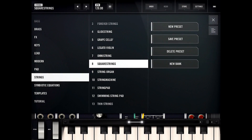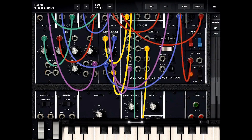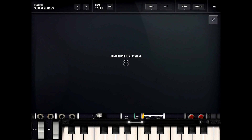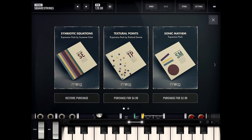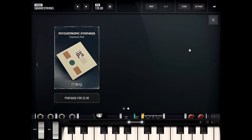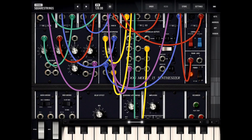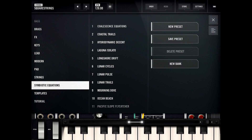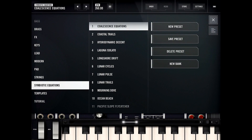If you click on the store button it connects to four different packs you can get. The first one, Symbolic Equation, you actually get for free if you connect your Facebook account. You can also purchase three others — one for five dollars and two others for three dollars each. Let's listen to the Symbolic Equations; they're all kind of mathy presets as you'd expect.